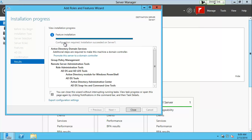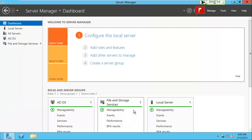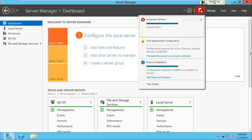When it finishes, it'll say Active Directory Domain Services requires additional steps to make this machine a domain controller. Click Close on that screen. You'll notice a big red flag in the upper right-hand corner — click on notifications, and it'll say 'Post Deployment Configuration: Promote this server to a domain controller.' Right now, all we did was install the software. Now we're going to actually make this a domain controller by creating a database on it.